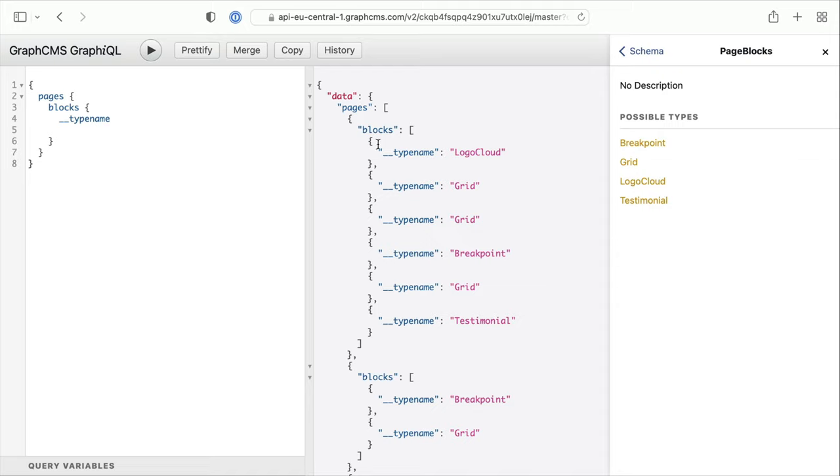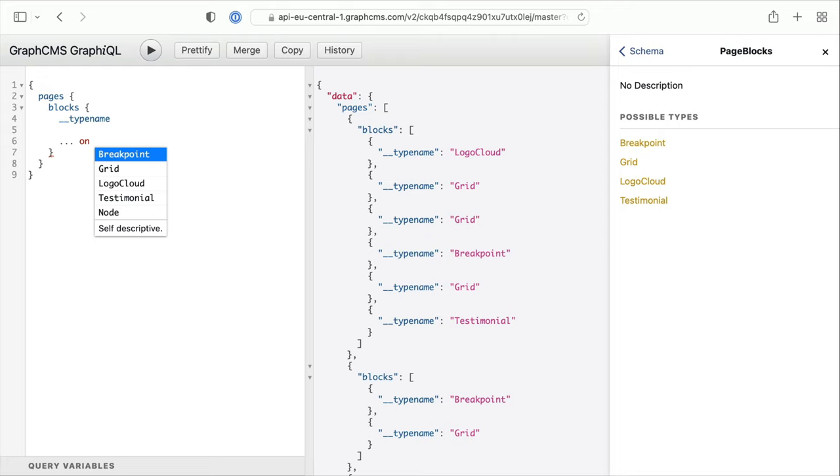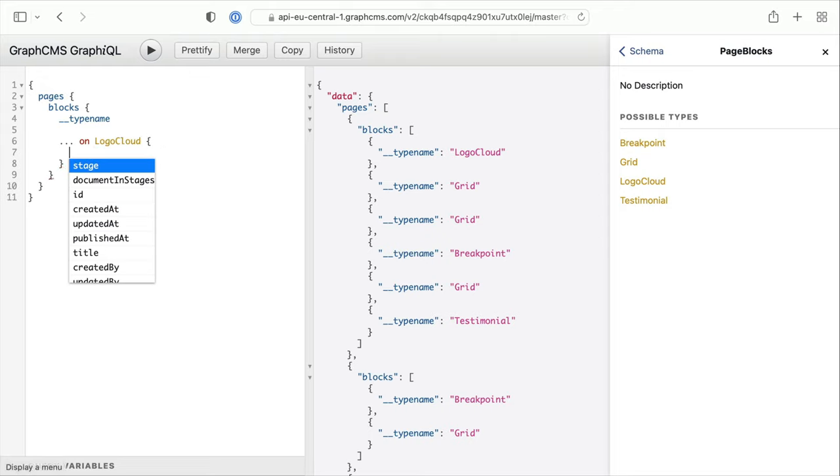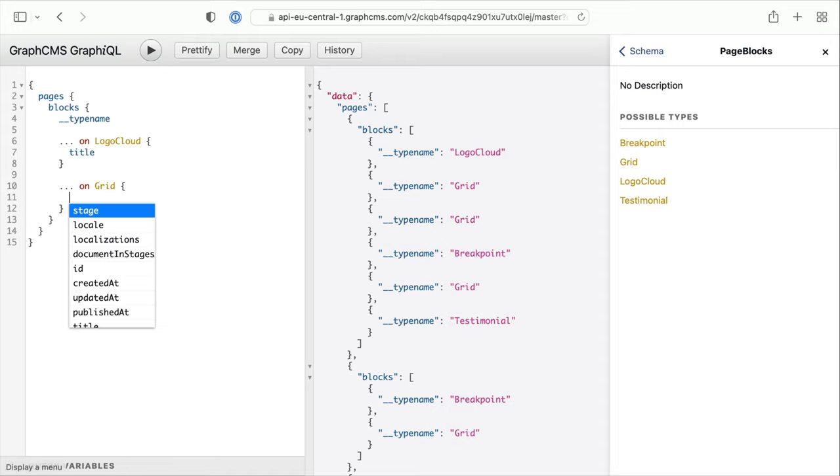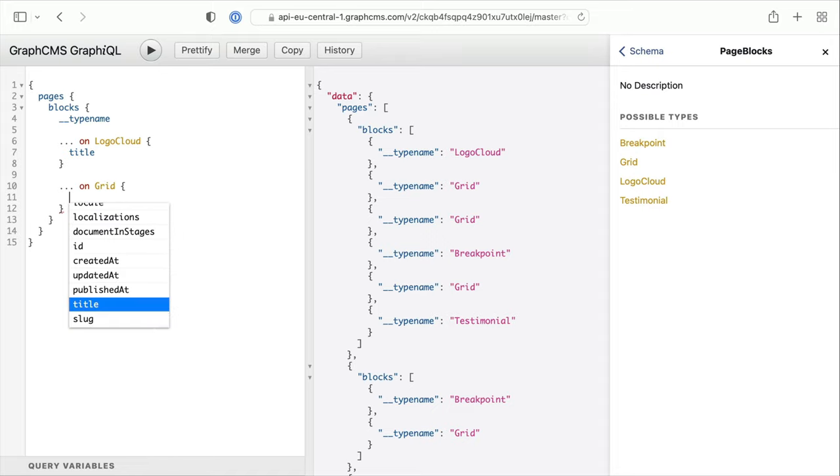So if we run a query here, we can fetch all of the blocks on all of our pages. You can see we have various types returned to us. And on each of these types, we can return the fields that we need to build that landing page. So on the logo cloud, we'll fetch the title.